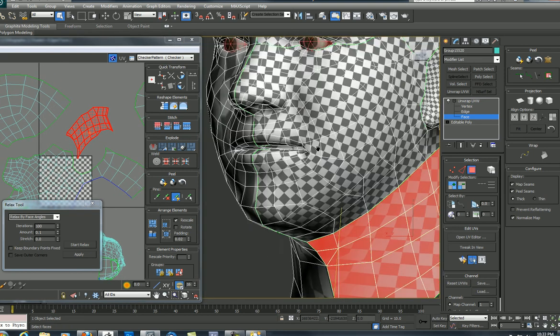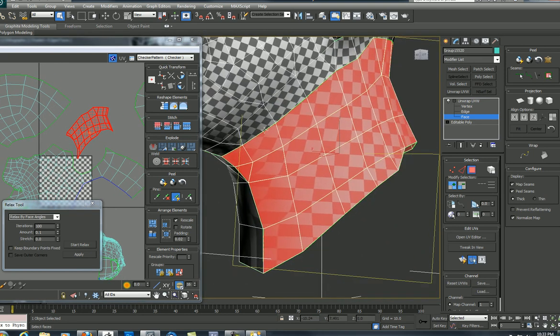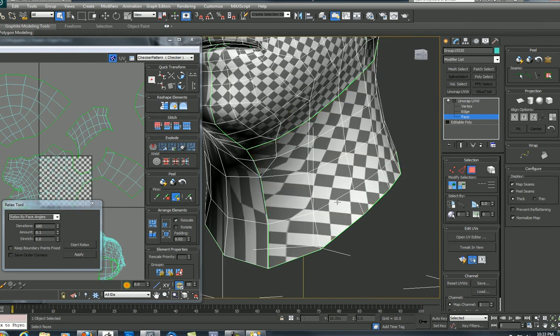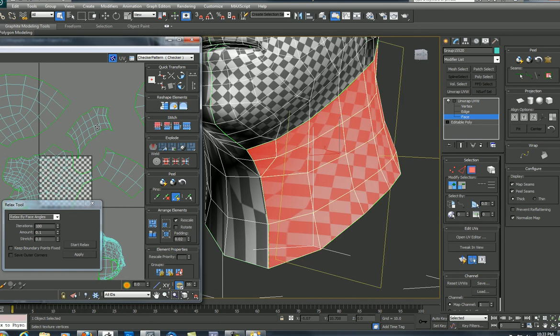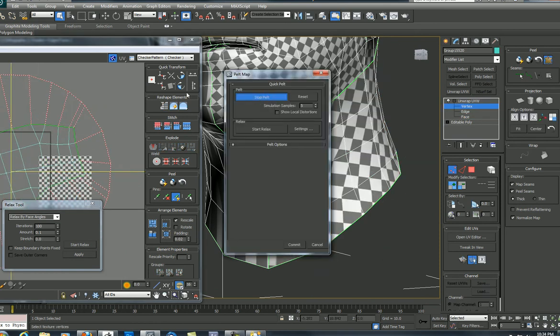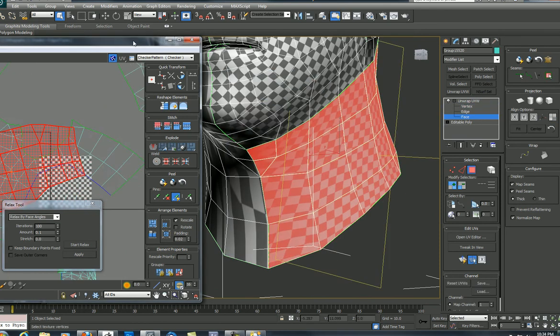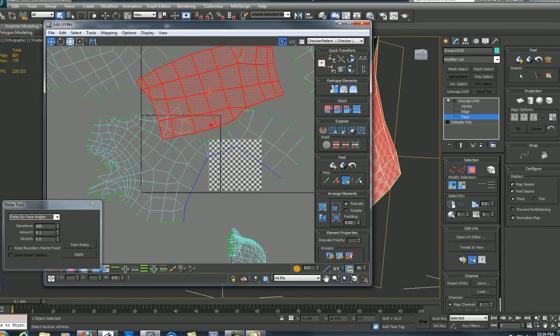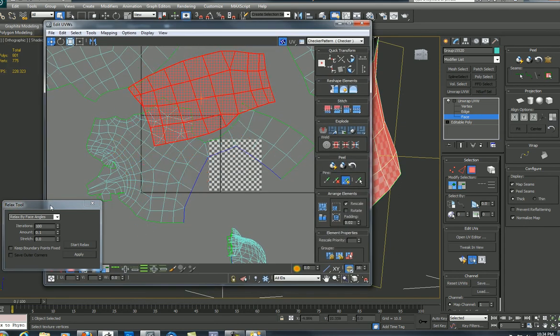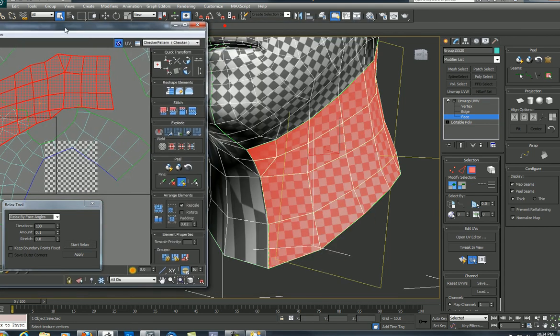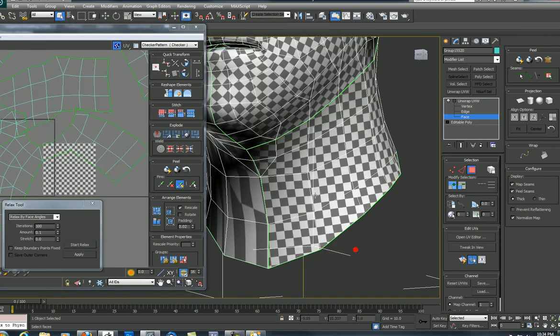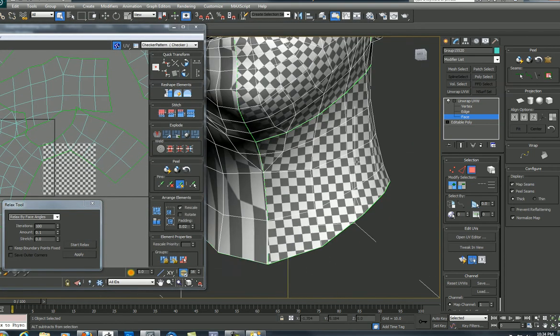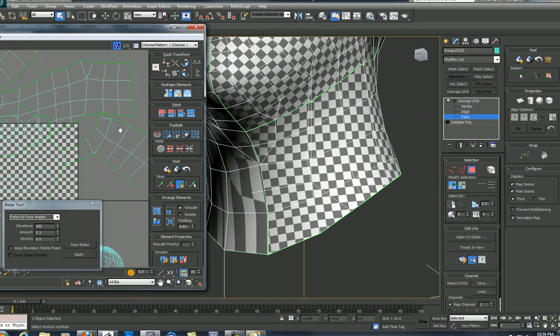Alright, so let's do the neck. Here they are, you can see how stretched they are right here. Grab that, pelt, start pelt. And then, by face angles, there. And now let's go look and see those squares again. There's no distortion. So that's good.